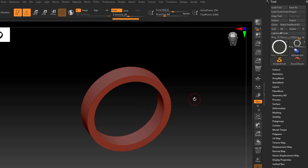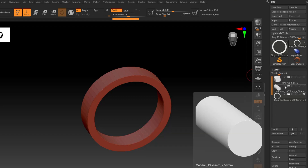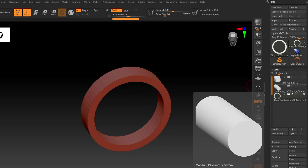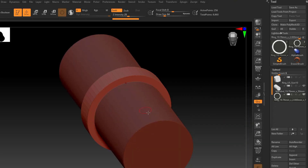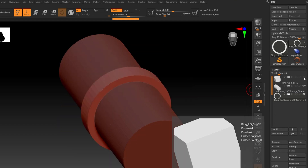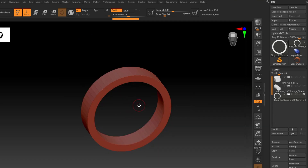One thing I want to draw attention to: if we navigate to our subtool palette and expand it, you'll notice we have three subtools in here, two of which are hidden. What these are — they generate whenever you create this ring. What it's actually doing is creating a ring mandrel. If I unhide this, the ring mandrel has been sized to make sure this ring is going to be the proper ring size. Then there's a bounding box around it, which helps with the thickness. Both will be hidden by default when you make the ring.